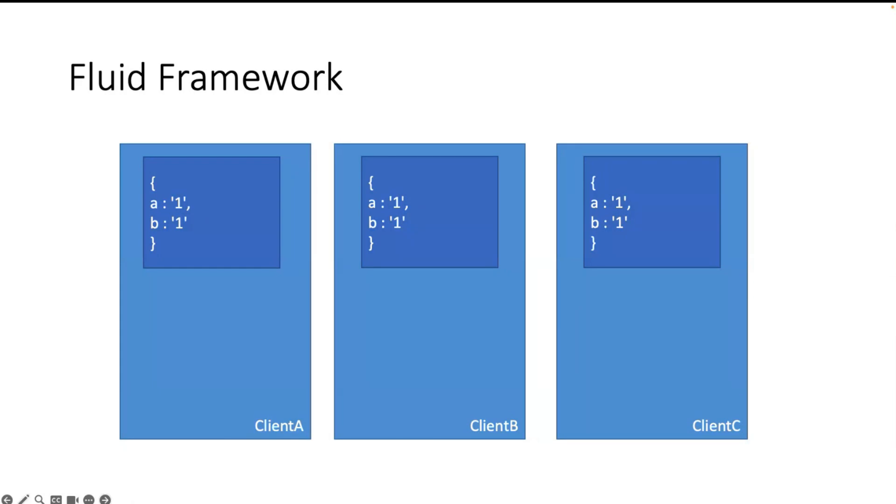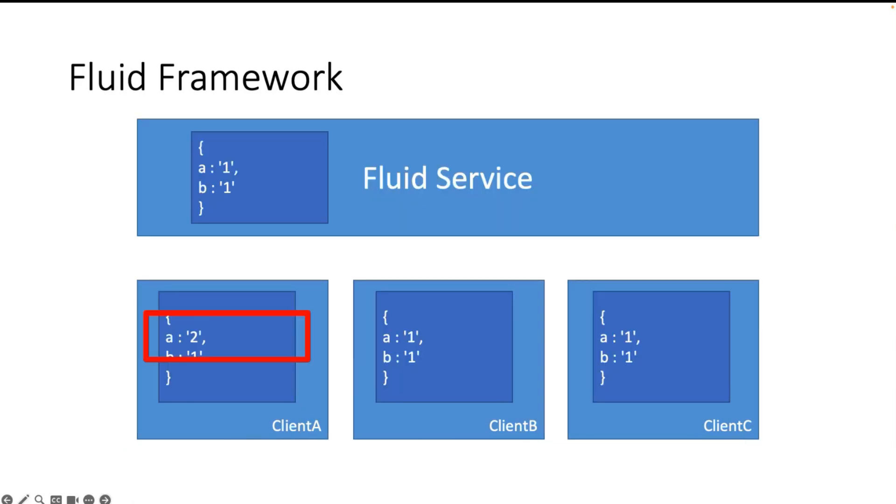The nice thing is I don't need a server. I go to the Azure environment and say create a new Fluid Relay service, and this was it.